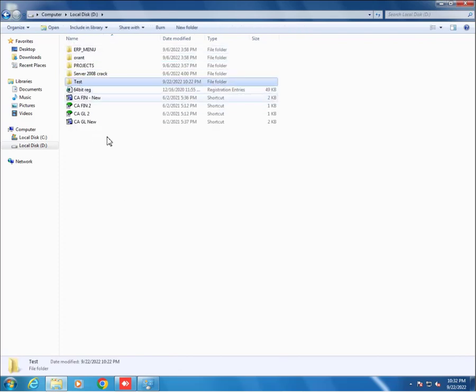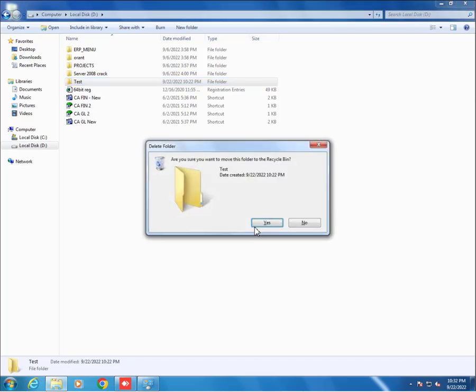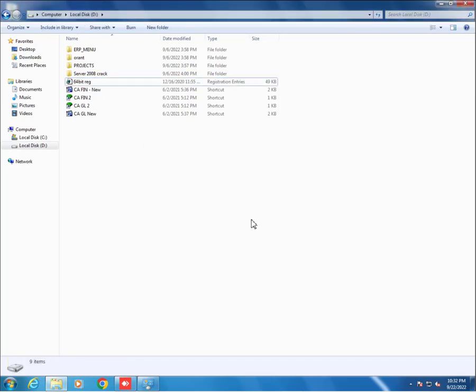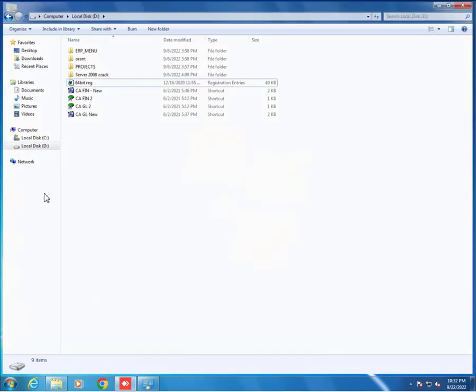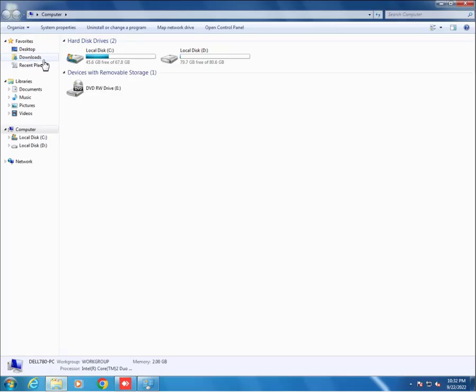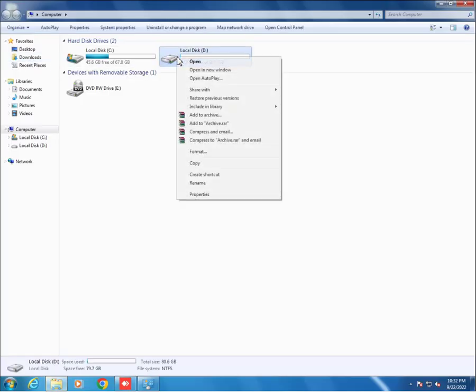Let's suppose I will delete the test folder. I deleted the test folder, and then again go to system drive and click on it.